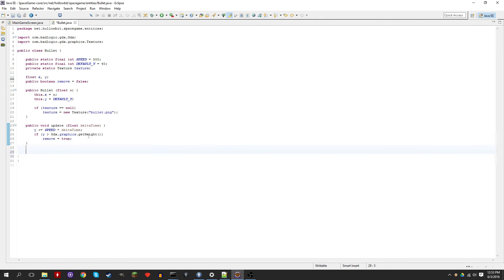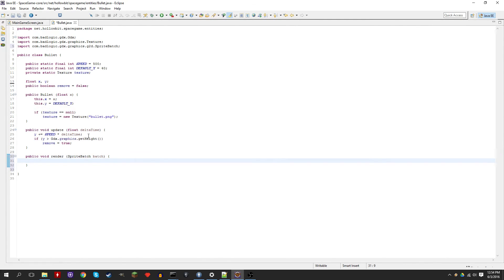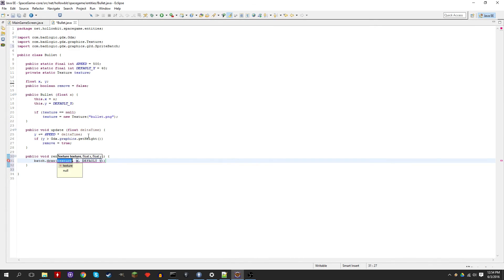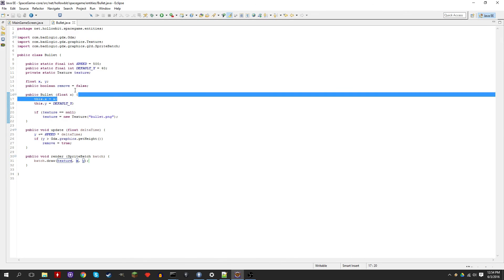That's basically it for update. Now let's create the render method — very simple. We're going to pass the sprite batch so we can draw the image, and then we just do batch.draw and draw the texture at X and Y. There you go, now we have the bullet class, so now we can start creating bullets.